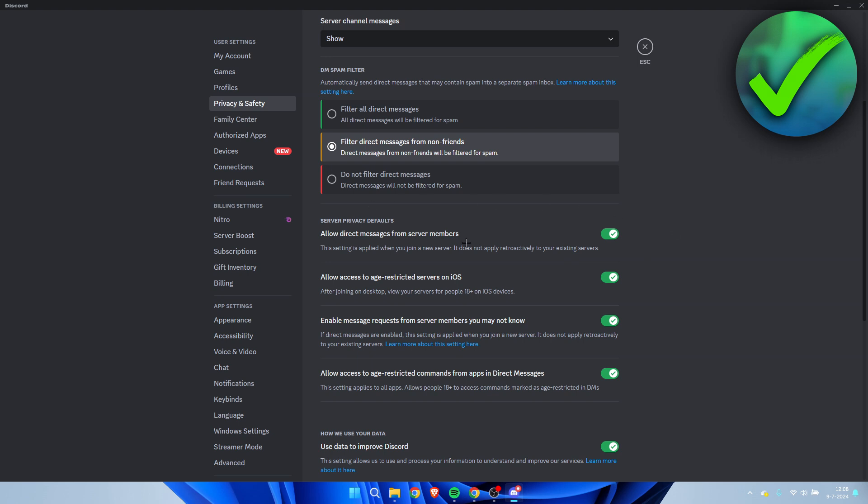What this means is that if the person is inside a server which you are in as well, if you have this enabled, then that person can simply message you because they're in the same server. If you disable this, then that is not possible. That person will not be able to message you anymore.